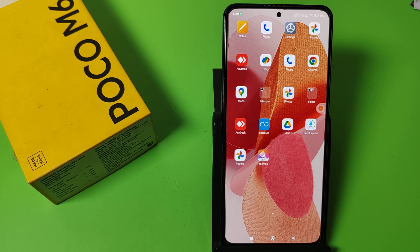Hello friends, welcome to our YouTube channel. In this video I'm going to tell you about how to enable widgets in your Poco smartphone. Before watching this video, if you have not subscribed to our YouTube channel then subscribe to it and like our video.